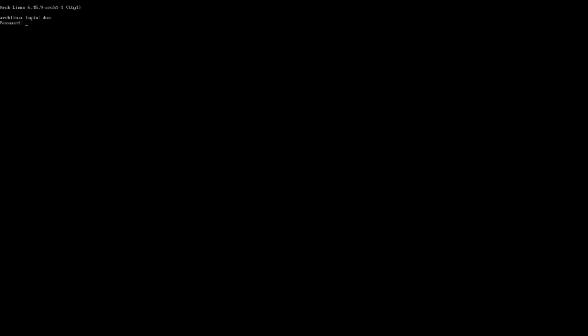Alright, so we are booting into the Arch Linux that we just installed here. So all we need to do is log in with the credentials that we created. So I created it under Don. And then my password. So now I am logged in.